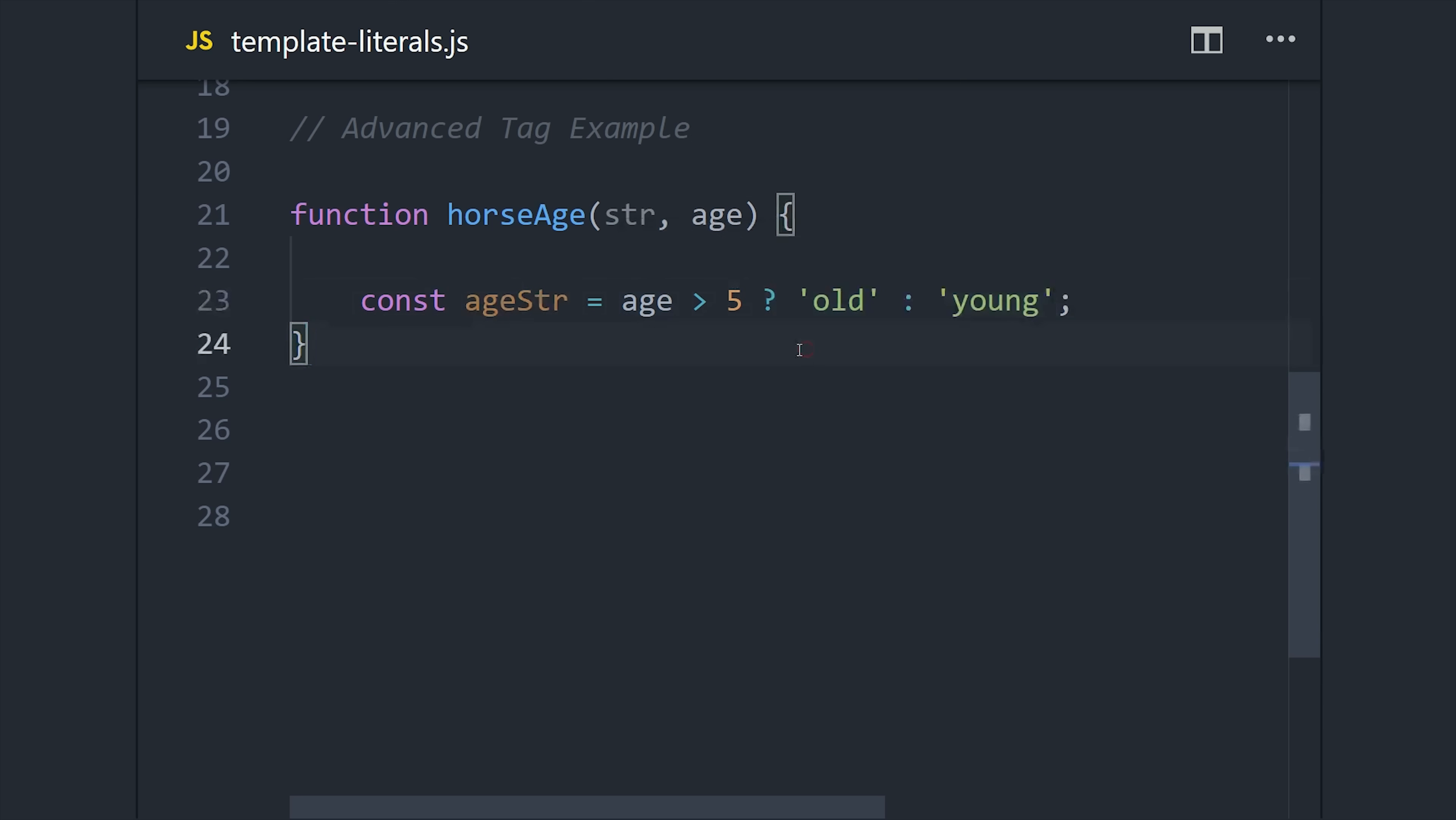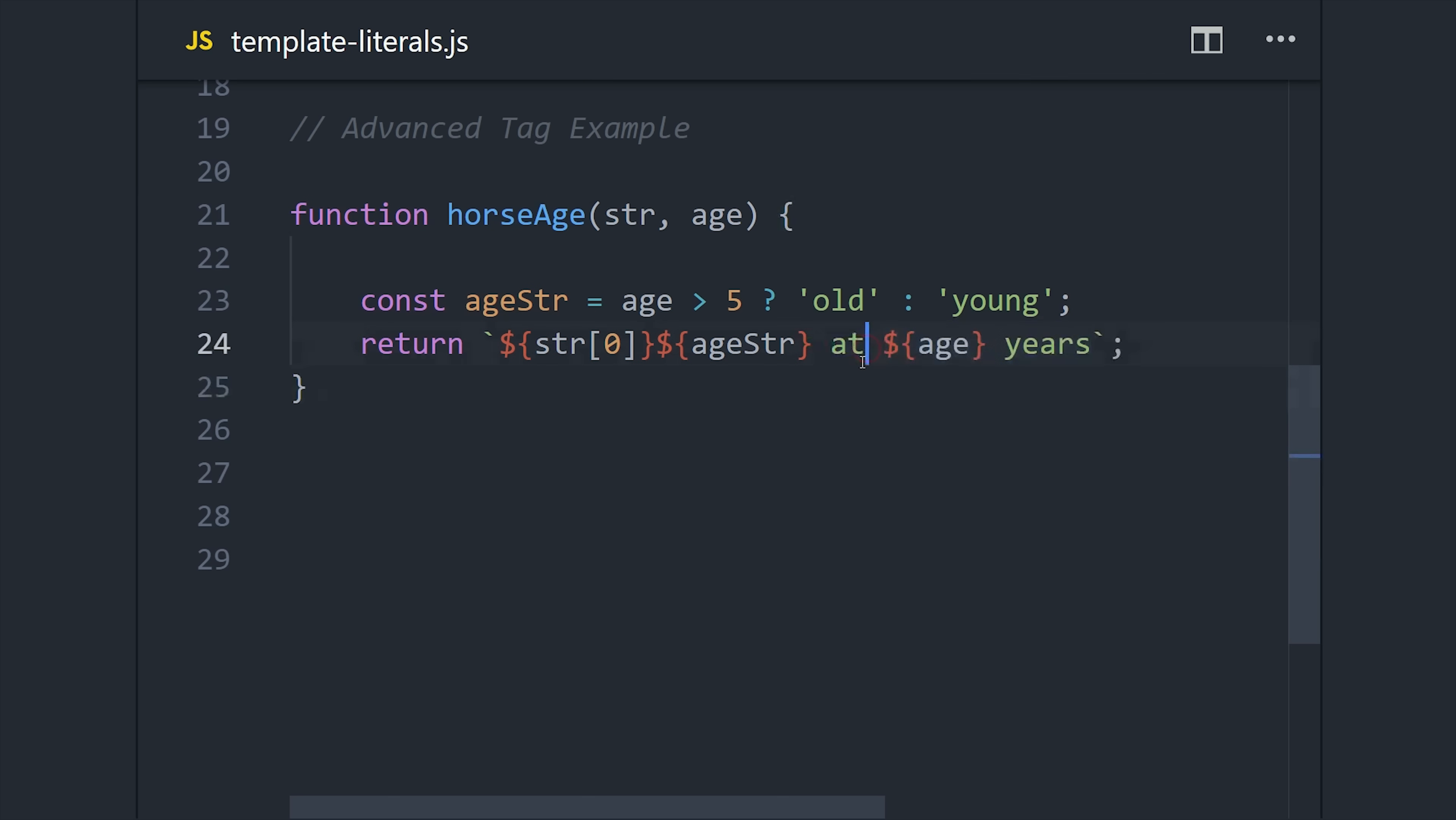So here we're going to look at the age of the animal, and if it's older than five, we'll say it's old; otherwise we'll say it's young. And the last thing we'll do is return the actual value of the string.